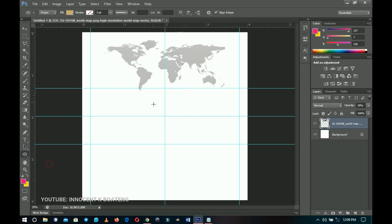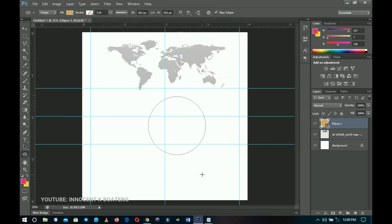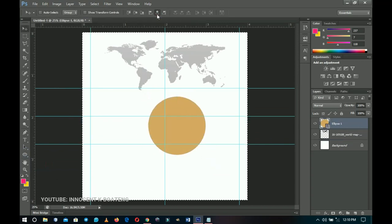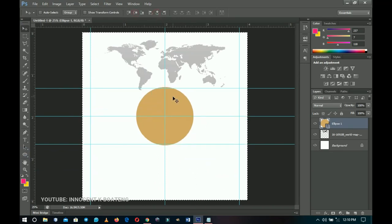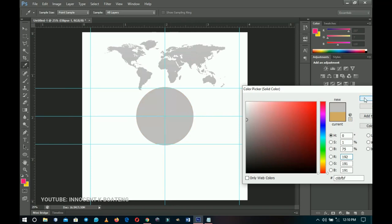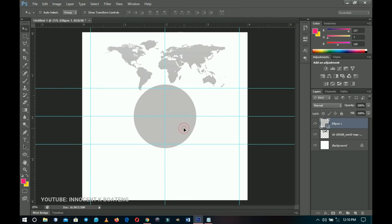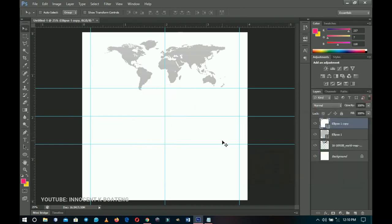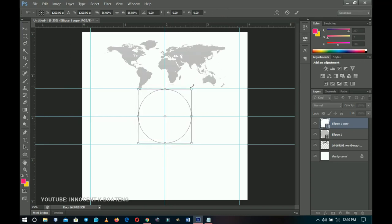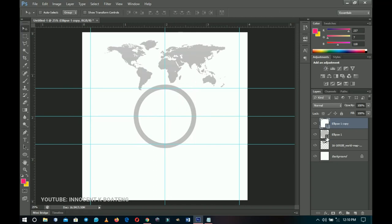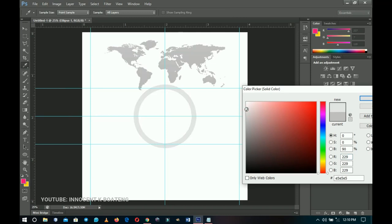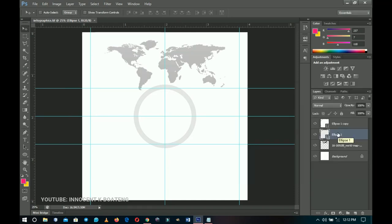Now I'll pick the Ellipse tool, hold Shift, and create a circle. I press Ctrl+A to select all and center it both horizontally and vertically. I double-click the layer thumbnail, choose a color, and click OK. I press Ctrl+T to resize it a bit. Then I press Ctrl+J to duplicate, double-click the thumbnail, change the color to white, and transform it into a smaller circle.